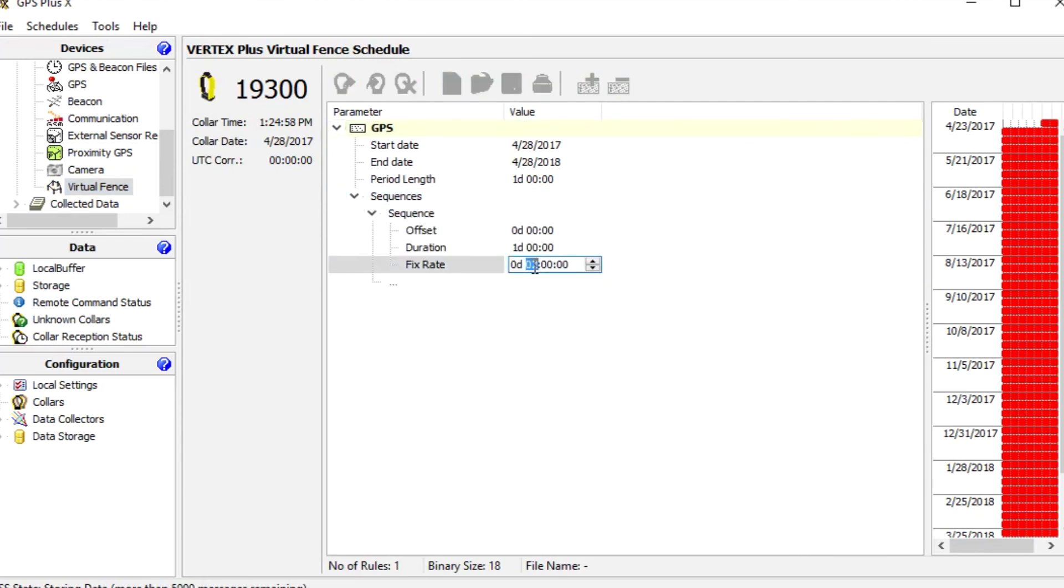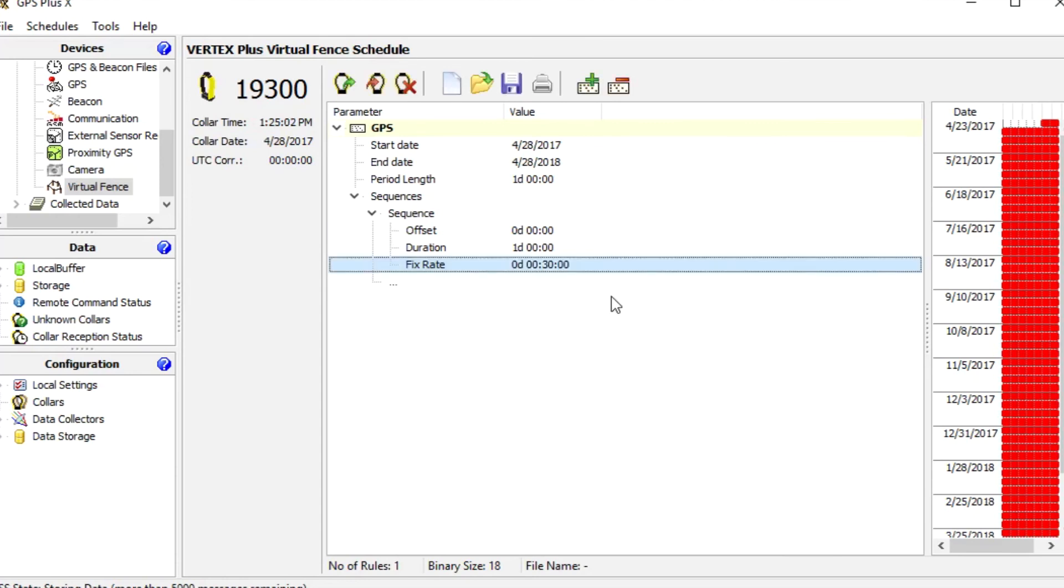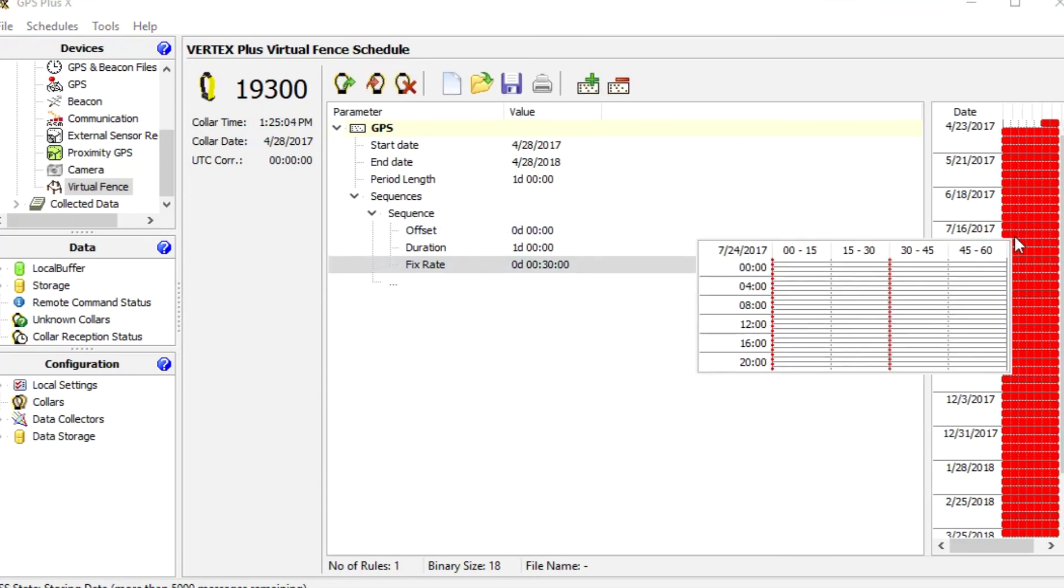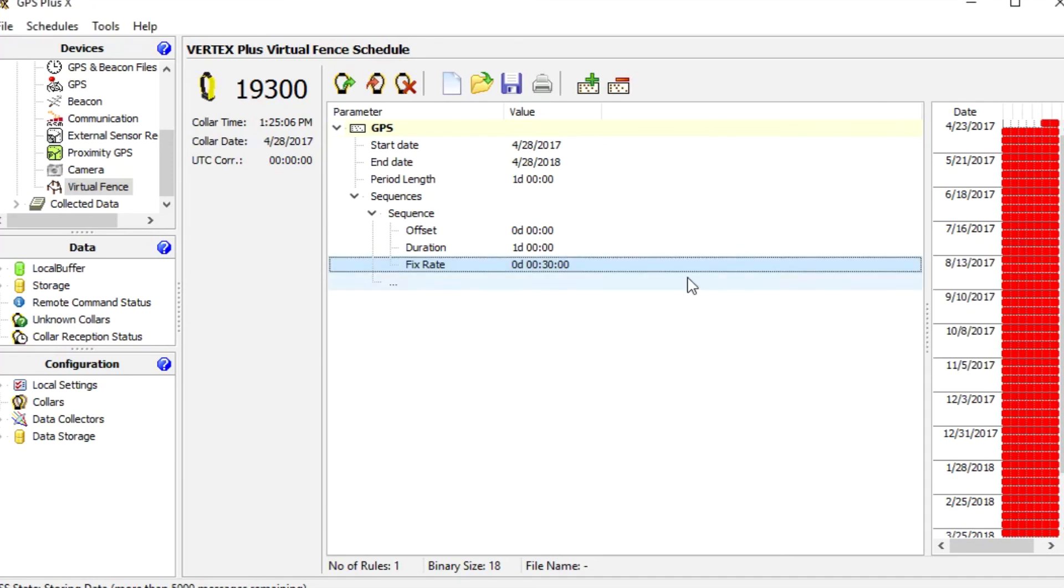Let's say we want to take it more frequently, so I set it down to every 30 minutes. Now we change the start date and the end date of the schedule.